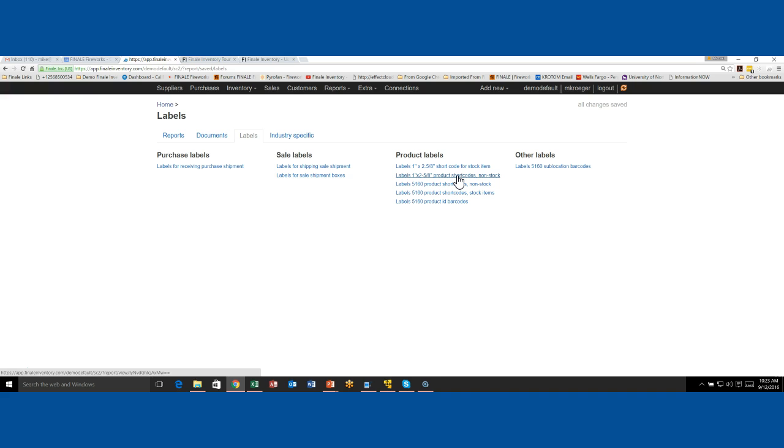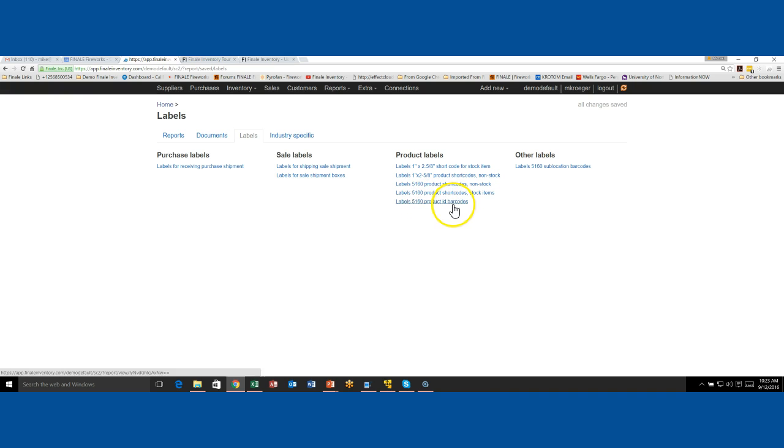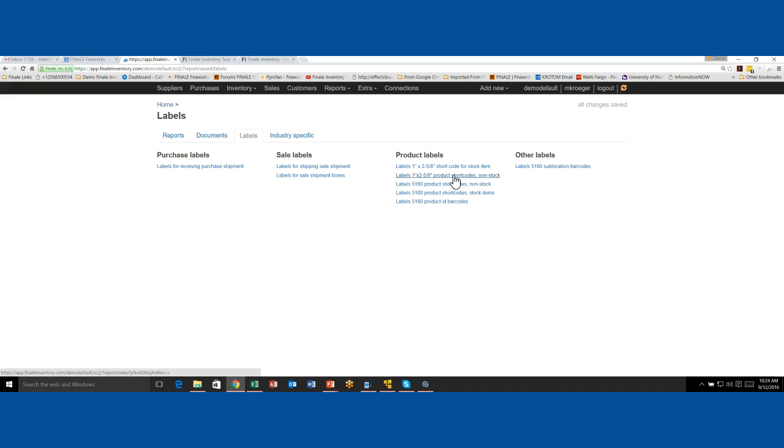And then you may say, what's the difference between a product ID barcode and a shortcode? The barcode label or the barcode on the label for a product ID is going to be an exact barcode representation of the product ID itself. It's not going to be a UPC. It's going to be whatever your product ID is, versus a shortcode barcode. That barcode will be the actual internal finale UPC that's generated for your item.